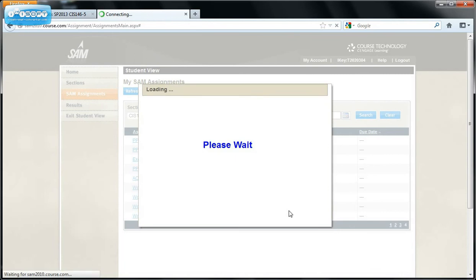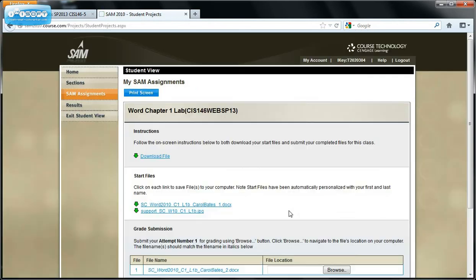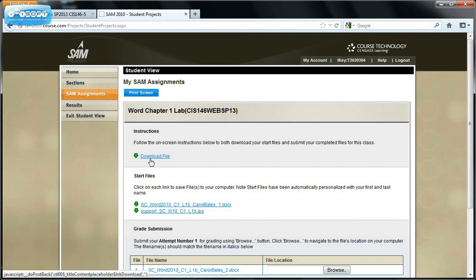Now when this assignment opens, you will notice that you have an instruction file. And you want to download this file and follow the instructions step by step in the instruction file.